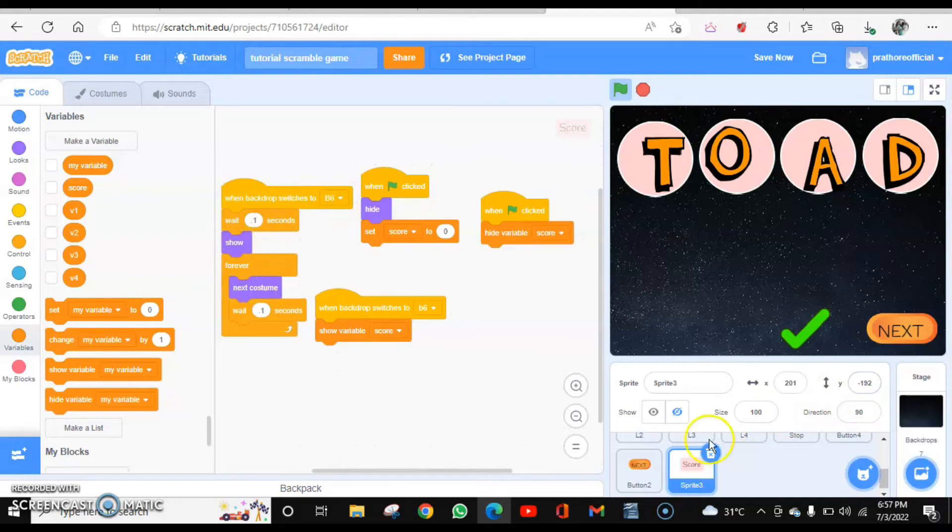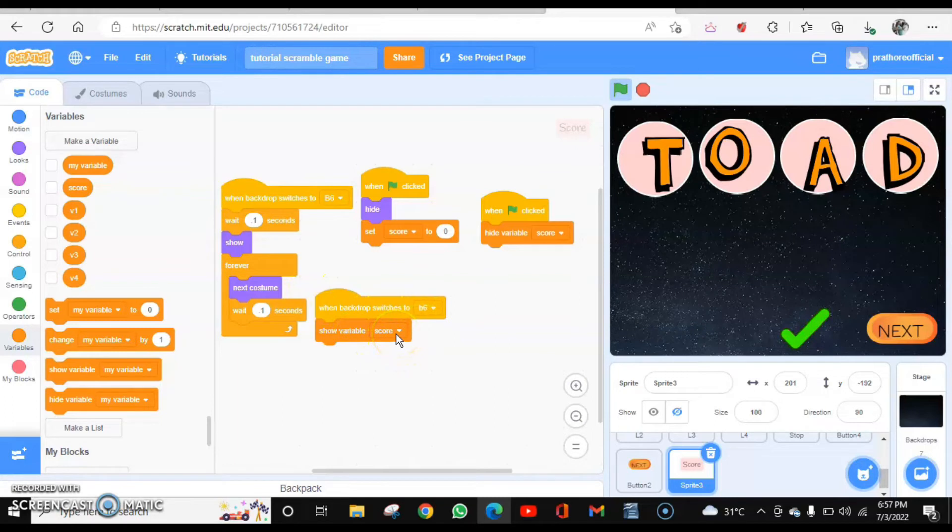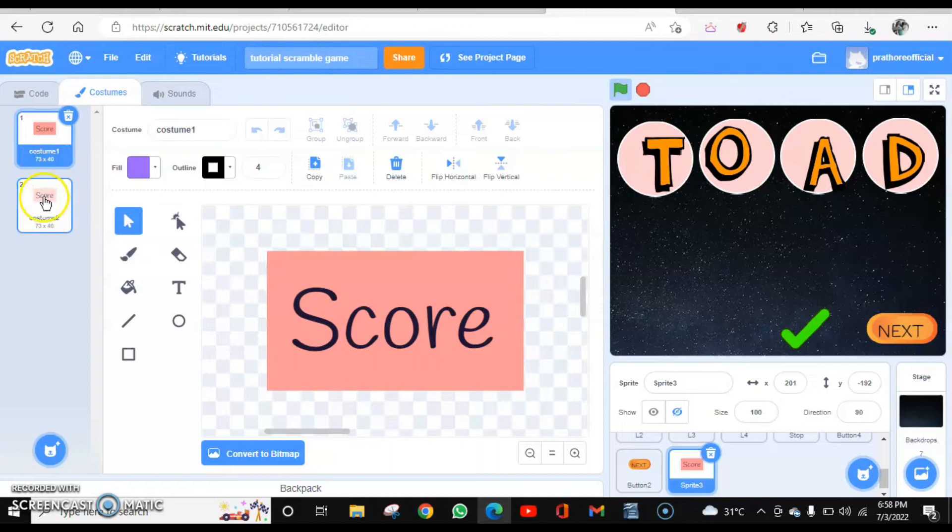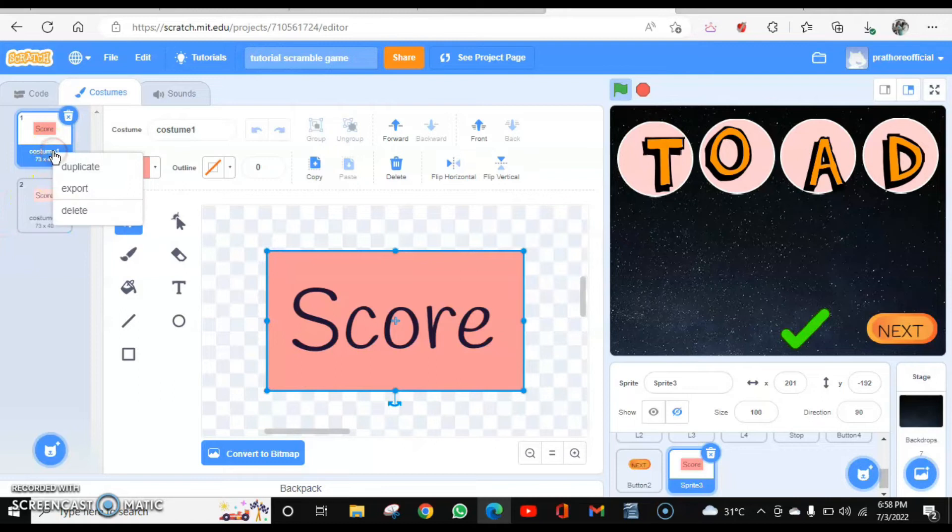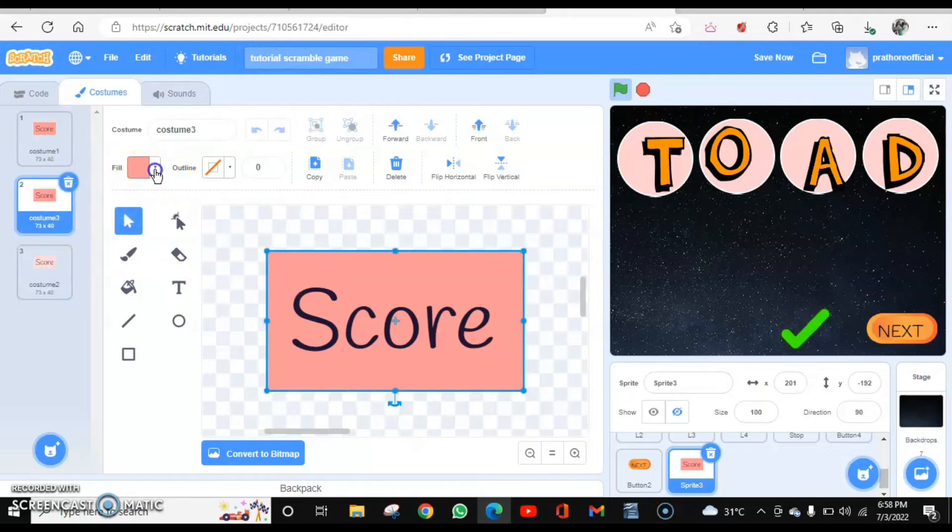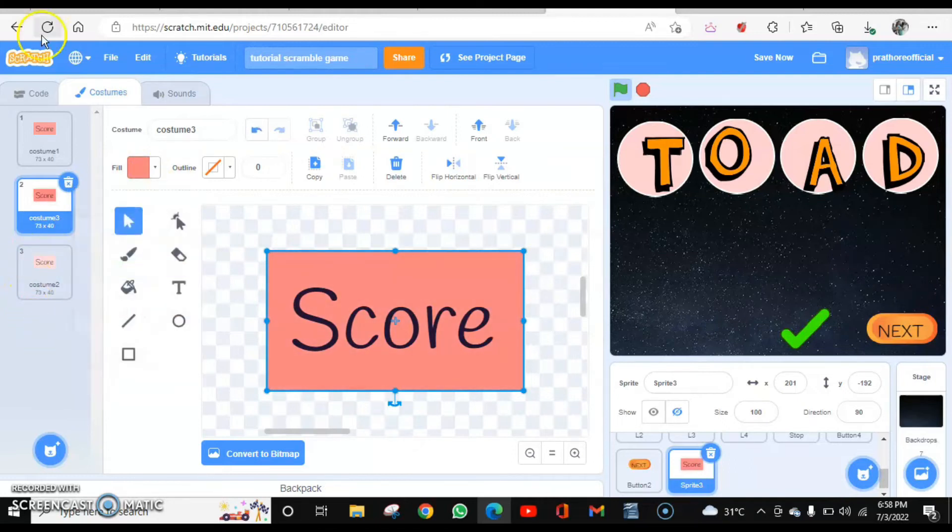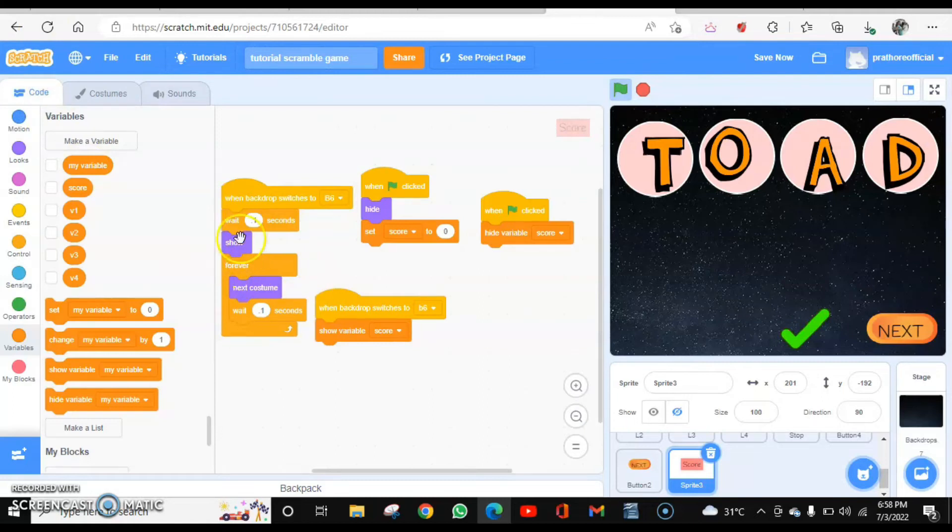And I have created the costume so that it blinks. And when the backdrop will switch to B6, we are going to show the variable value as well. So these are the costumes that I have created. What you can do simply: choose this one, choose this rectangle, create. For example, select this and just change the color. Change the intensity like this so that it creates the next costume. That's it. And you are repeating the costume so that it blinks.